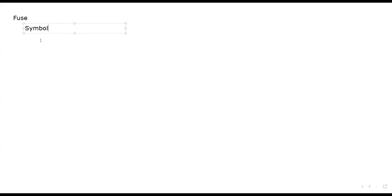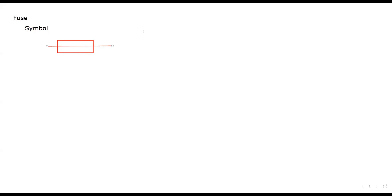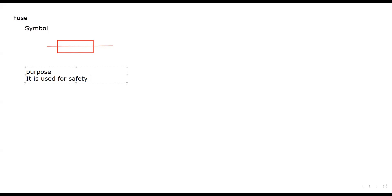The purpose of the fuse — let's look at the circuit symbol first. It is a rectangular box with a wire passing through — a horizontal line — that is the circuit symbol for a fuse. The purpose of the fuse is the safety of a device, appliance, or other electrical components.